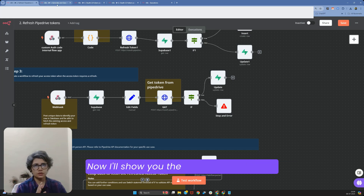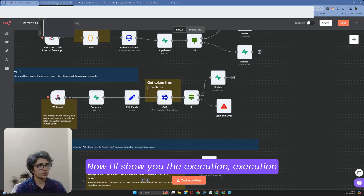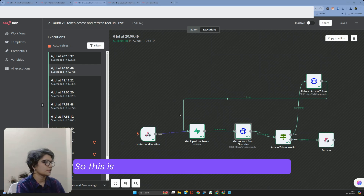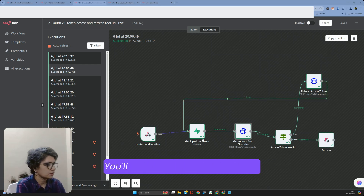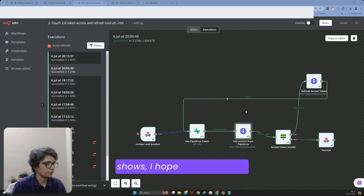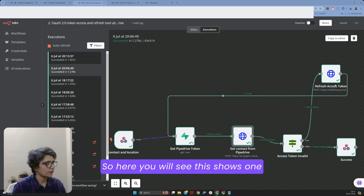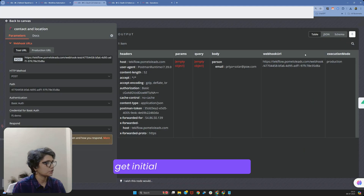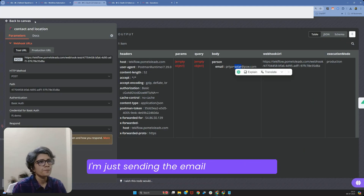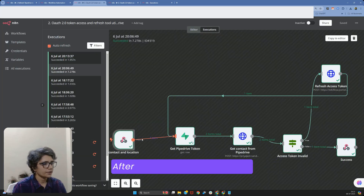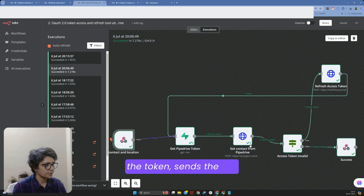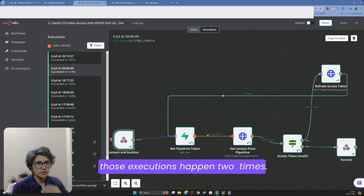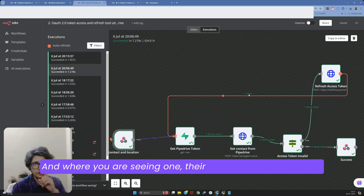Now I'll show you the execution of one of the automations. This is a perfect example. You'll notice it shows one item. The workflow goes: we start here, get the initial contact, sending the email from Postman. After that it reaches here, gets the token, sends the API. You'll see a count of two at some nodes — those executions happened twice. Where you see one, the execution happened once.